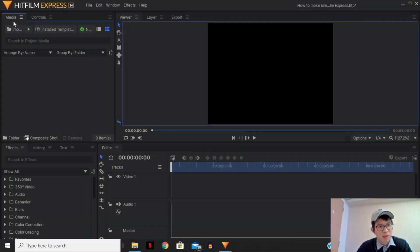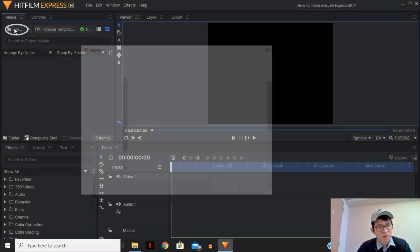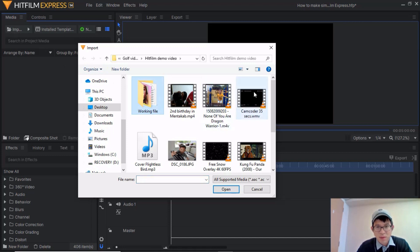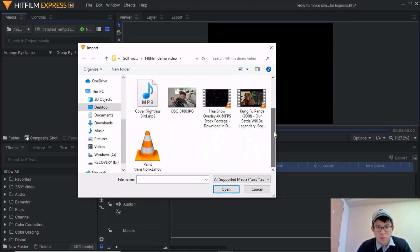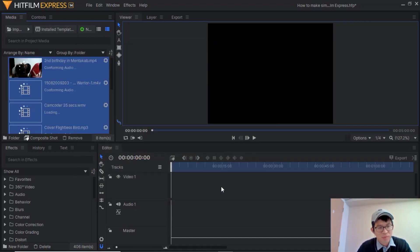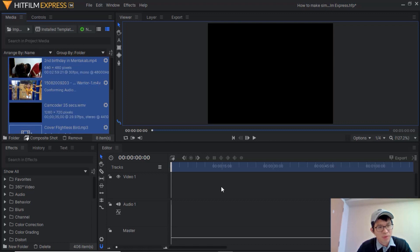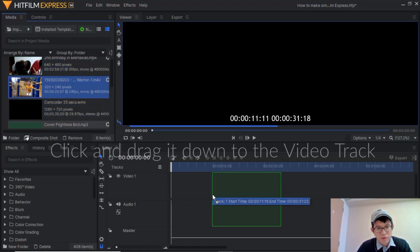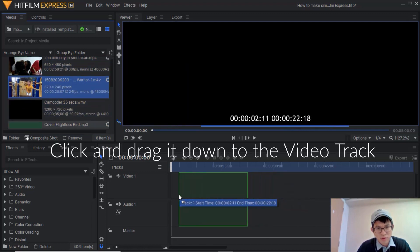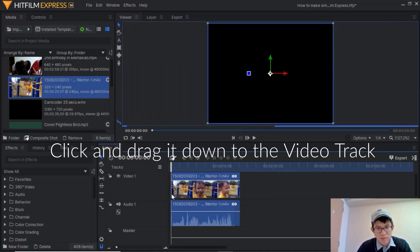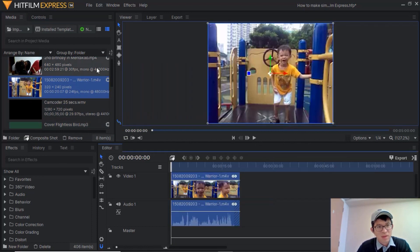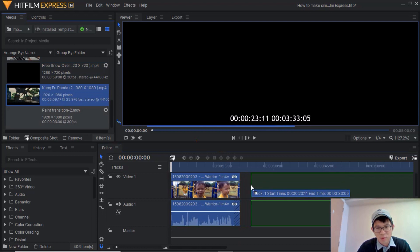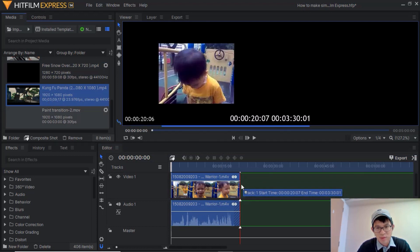First thing, go to the media panel, press the import button, select all the clips you're going to work with. In this case all of this, click open. Click the first clip they're going to use, in this case my son here, and then I'm going to select another clip which is Kung Fu Panda clip. I'm going to put side by side.